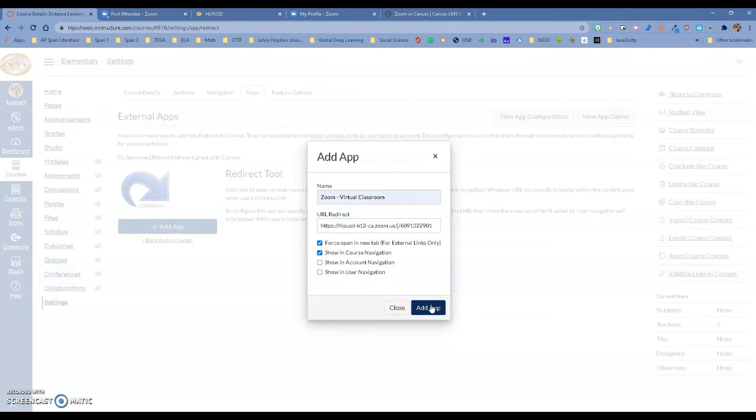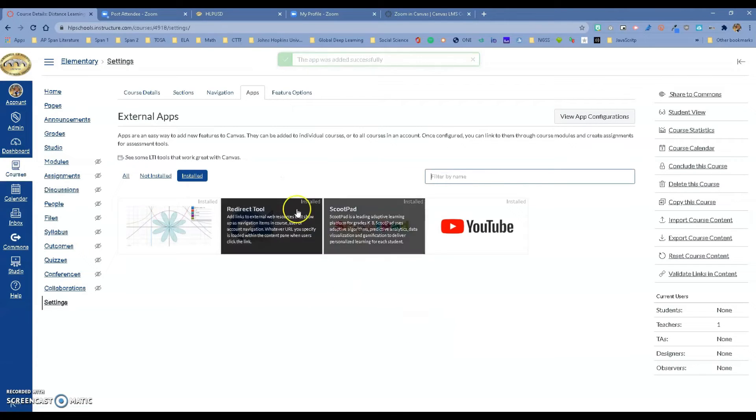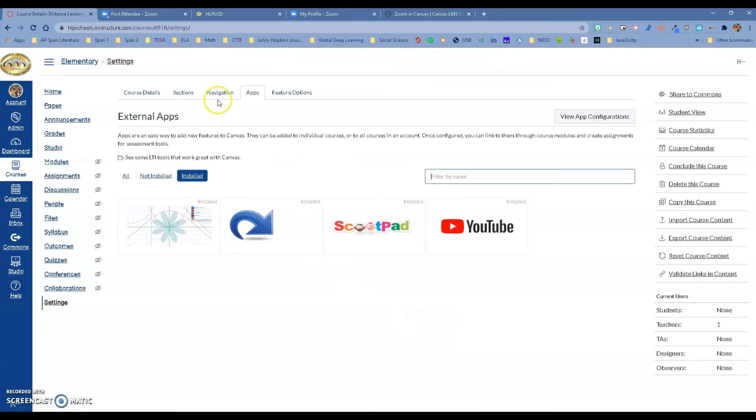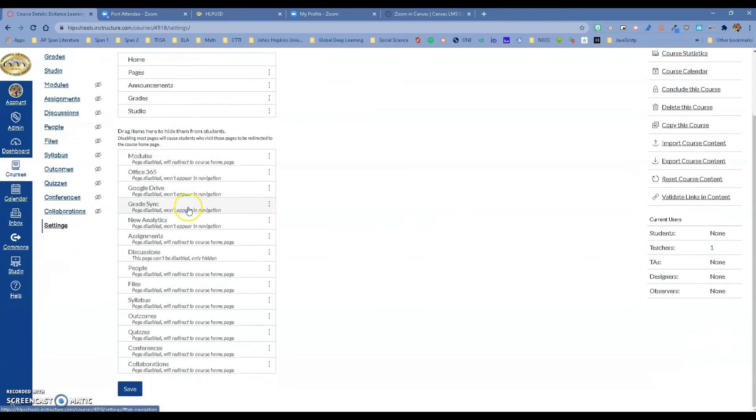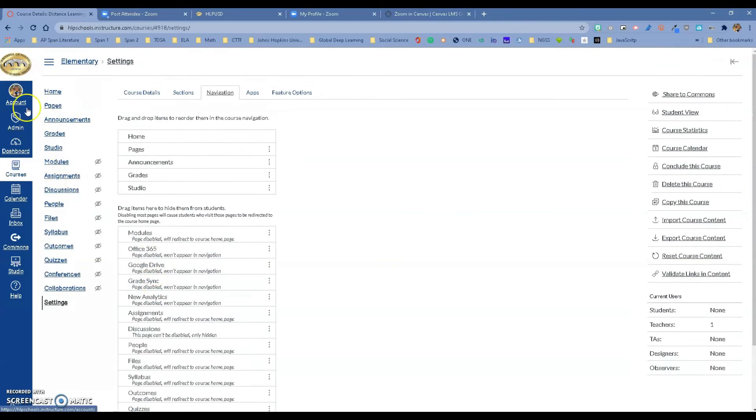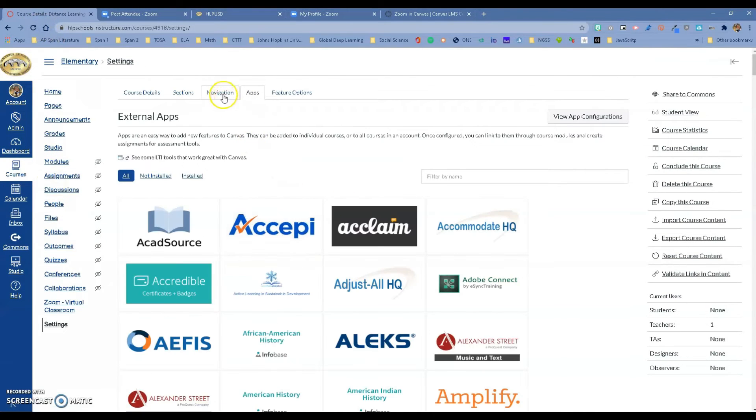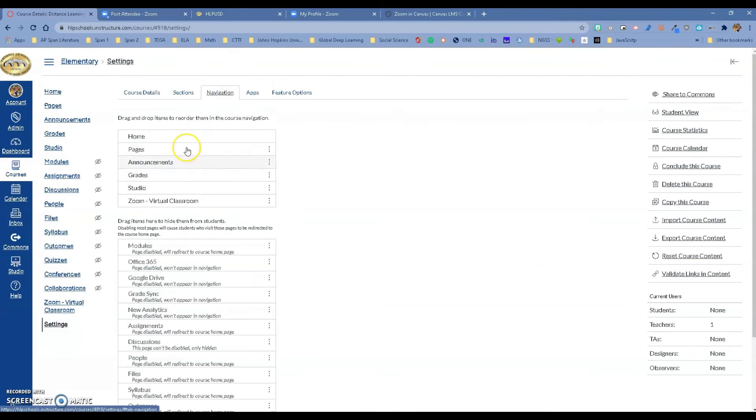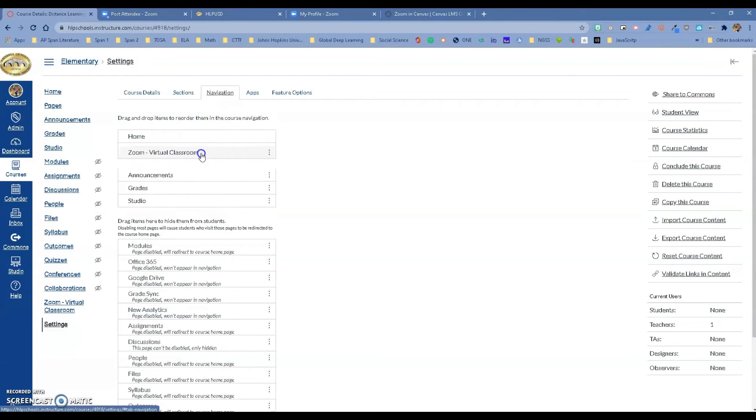So I added it right now. Now let's go ahead and go to our navigation for our course. When you go there you are going to look for it. Let's refresh. Notice how it's right there already and it looks like it automatically was added so it's actually showing right now. I can move it to the top if I want to.